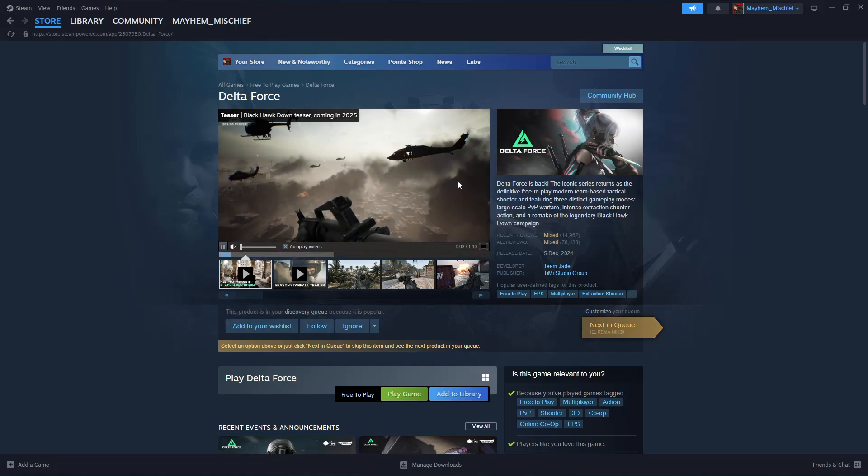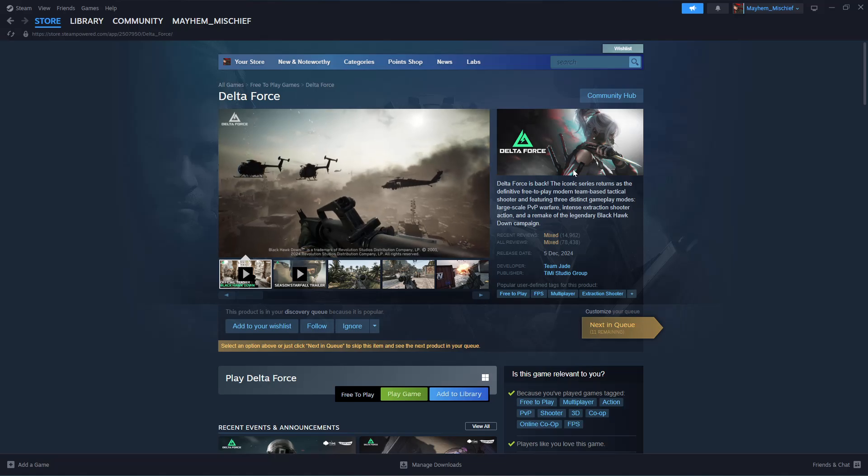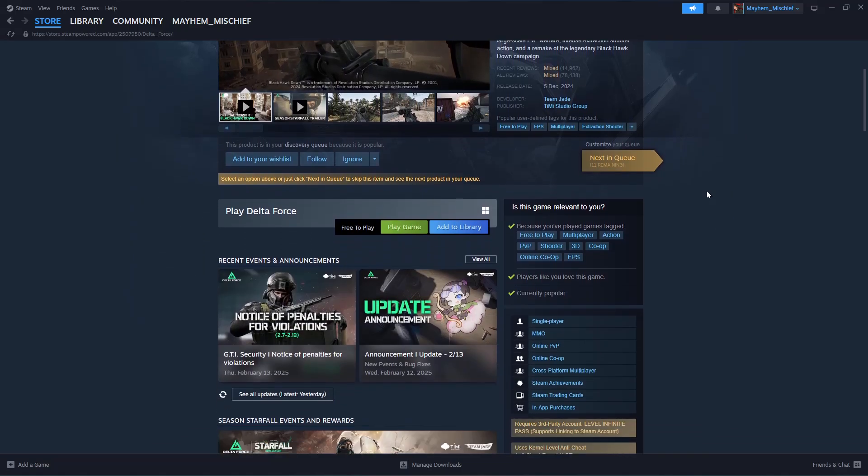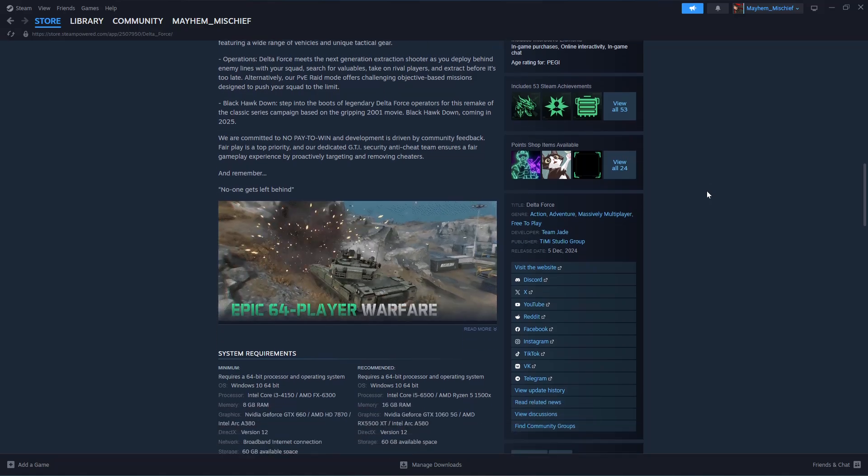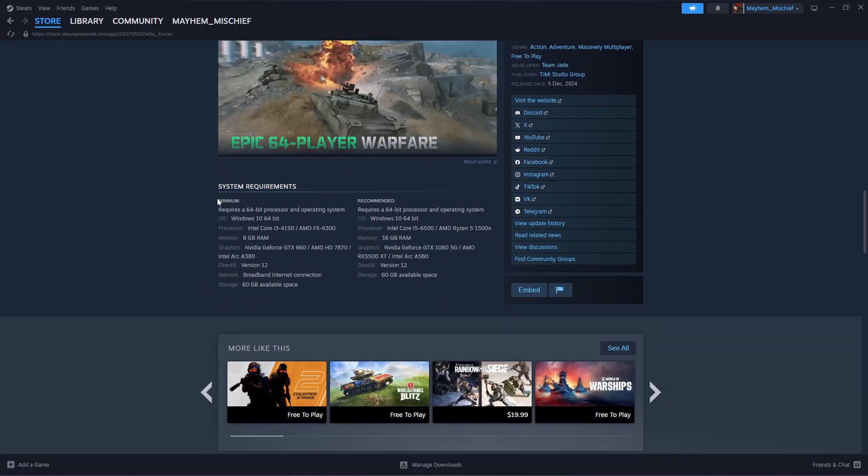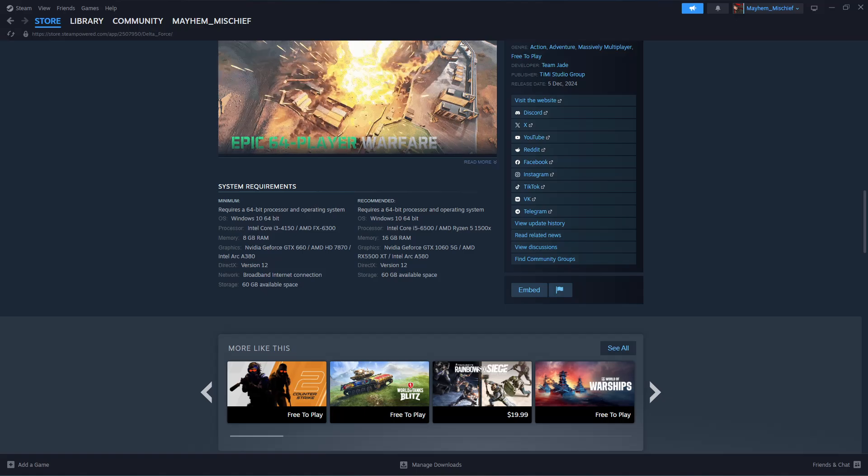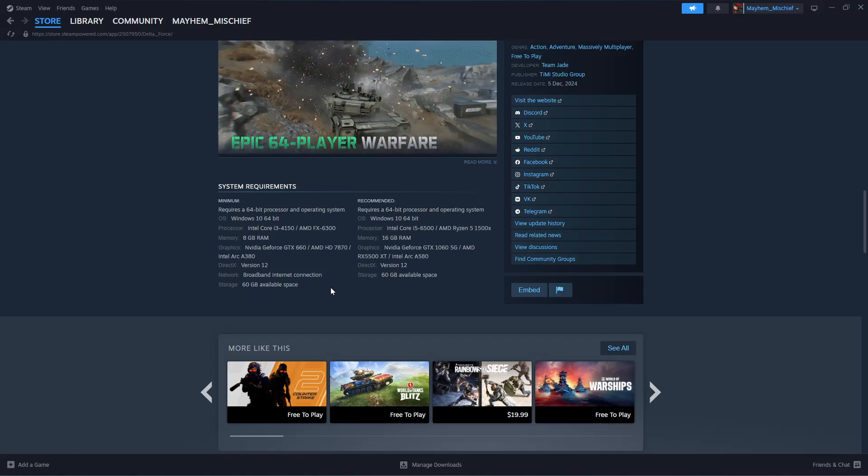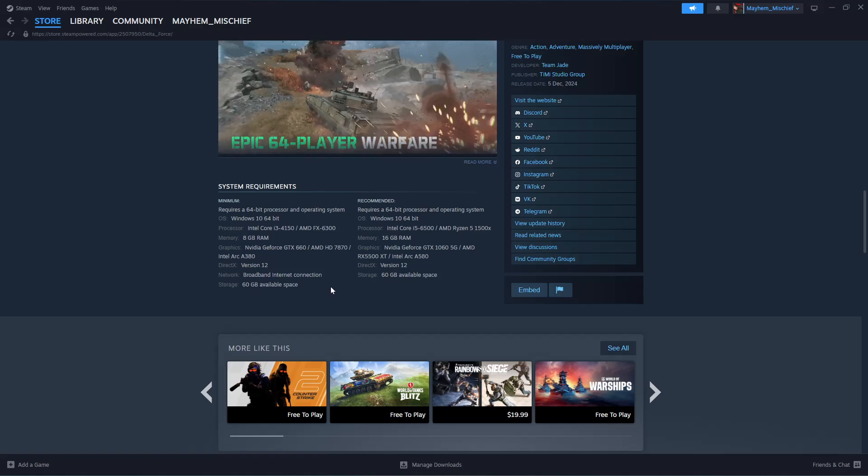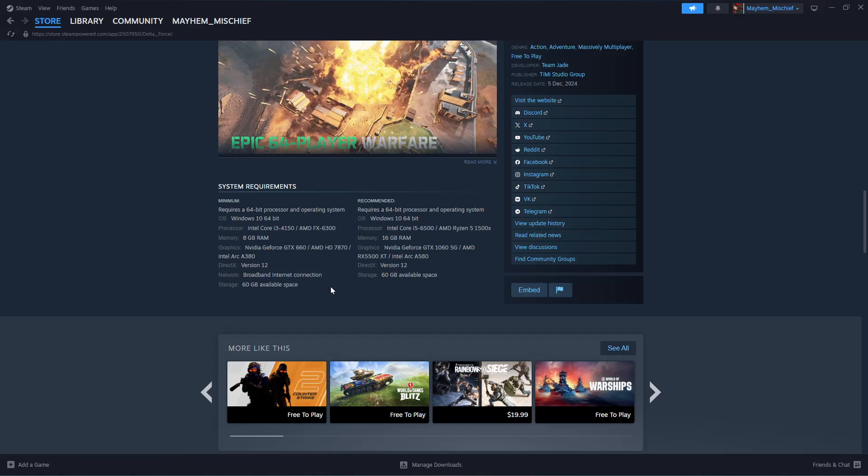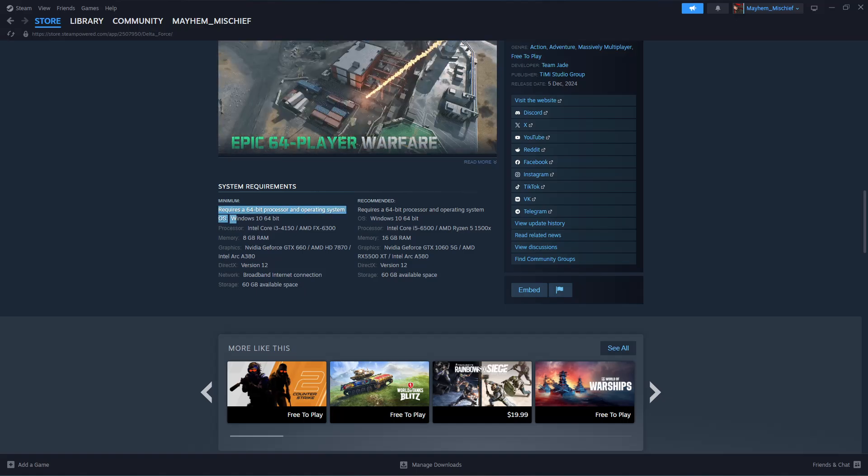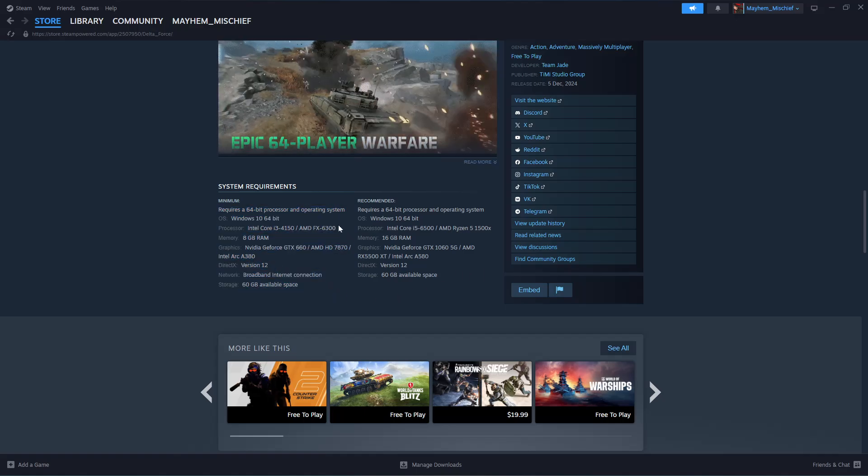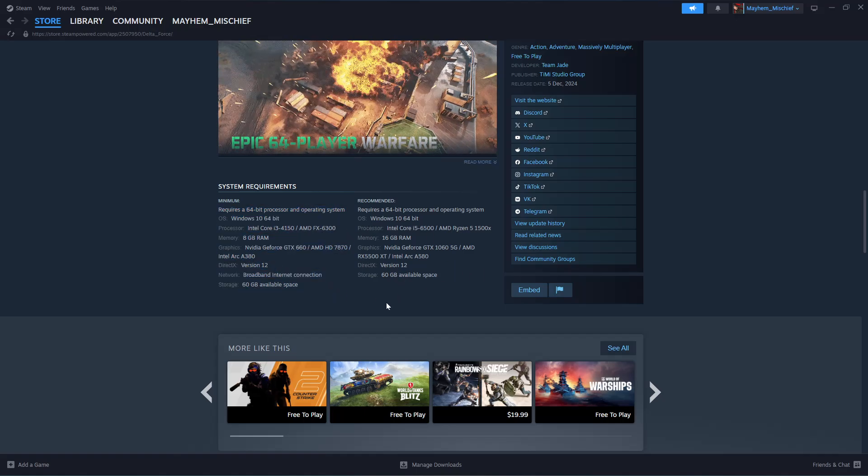You should see a brief description of what the game is about. Scroll down until you find the system requirements section. Ensure that you read this information to confirm that your PC supports the game's minimum or recommended requirements.